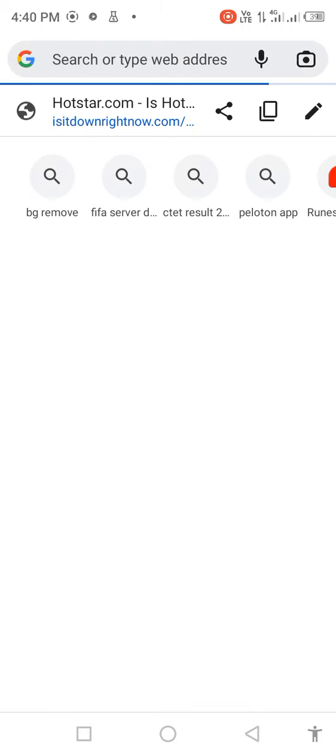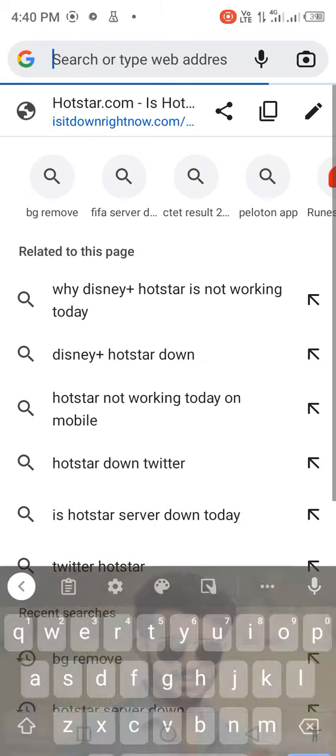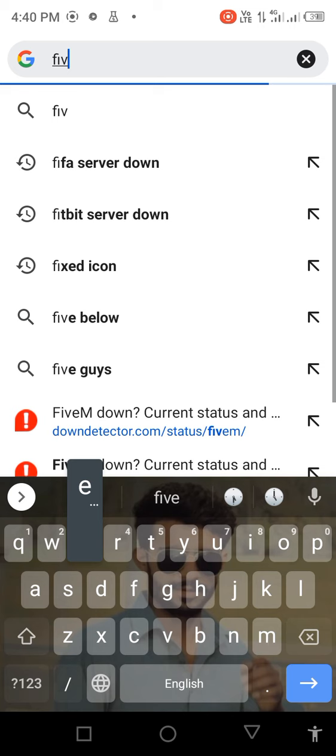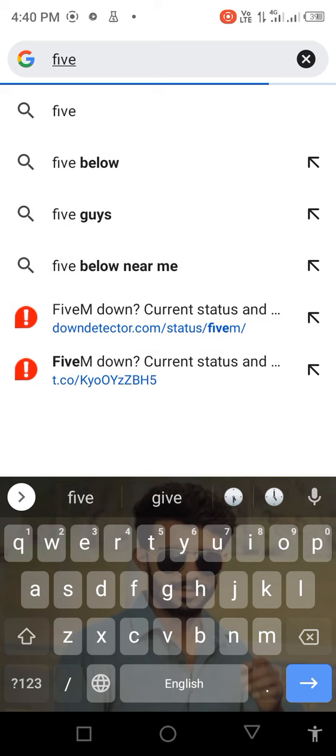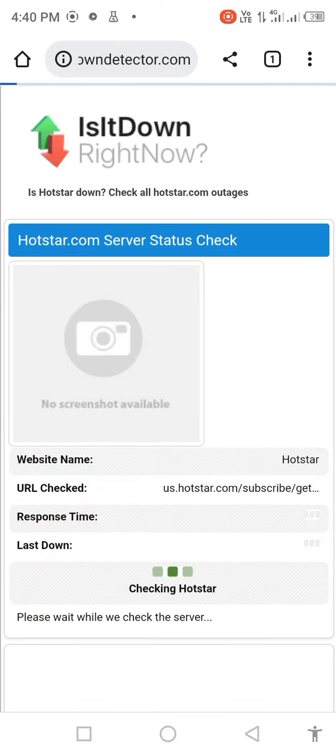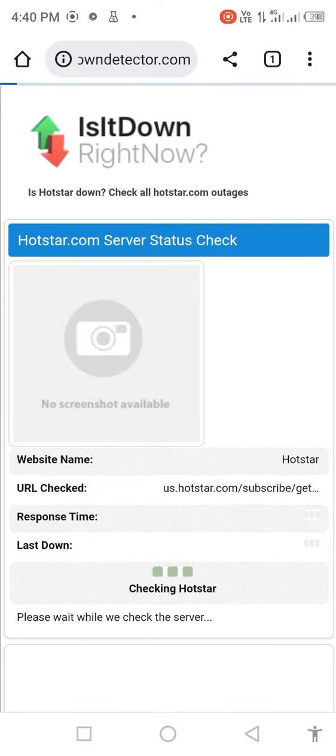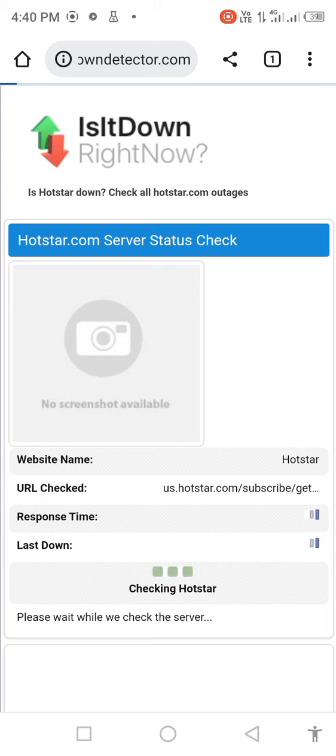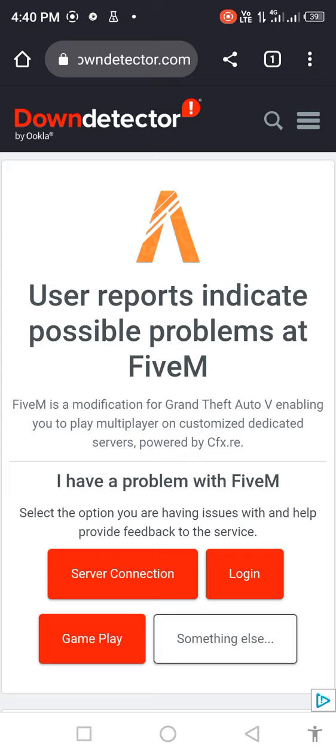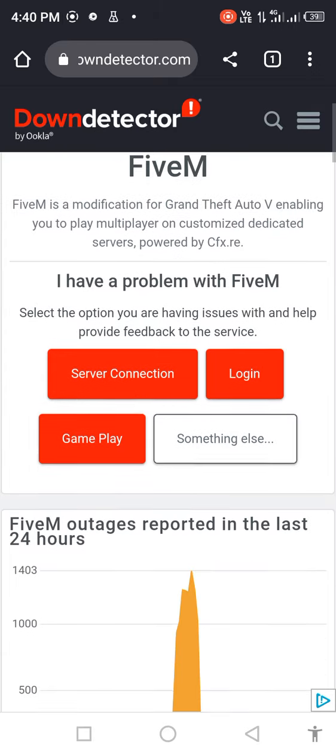Search in the search bar 'FiveM server down.' Wait a few seconds for it to load. The page opens successfully. Scroll down.